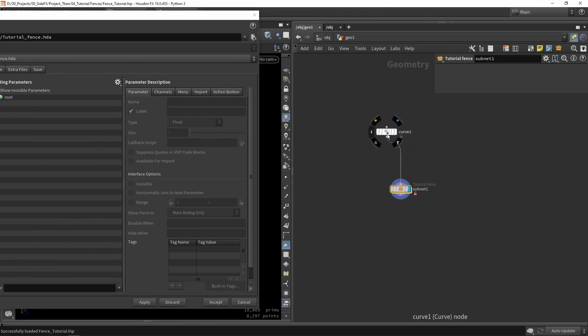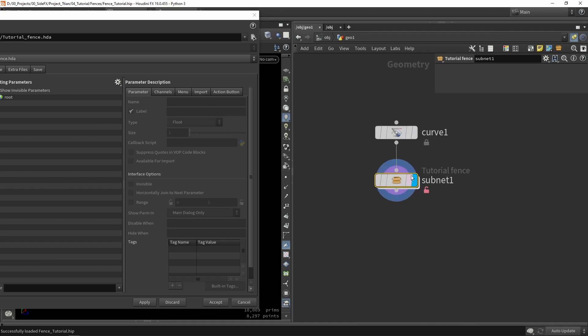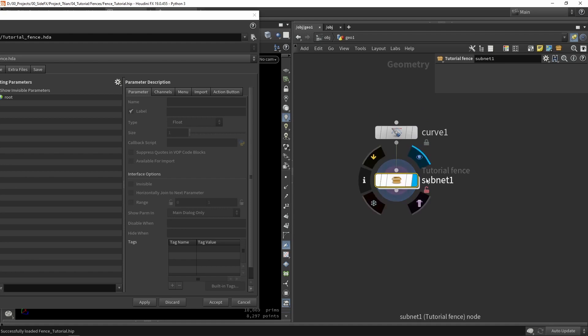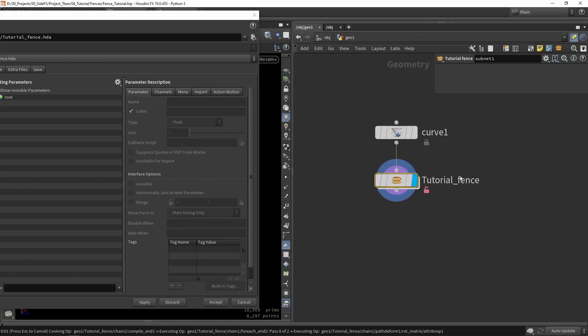So here we have our tool ready. We have one single input which is of course our curve. Then we have our actual tool. We can also just remove this name so it's just now tutorial fence.